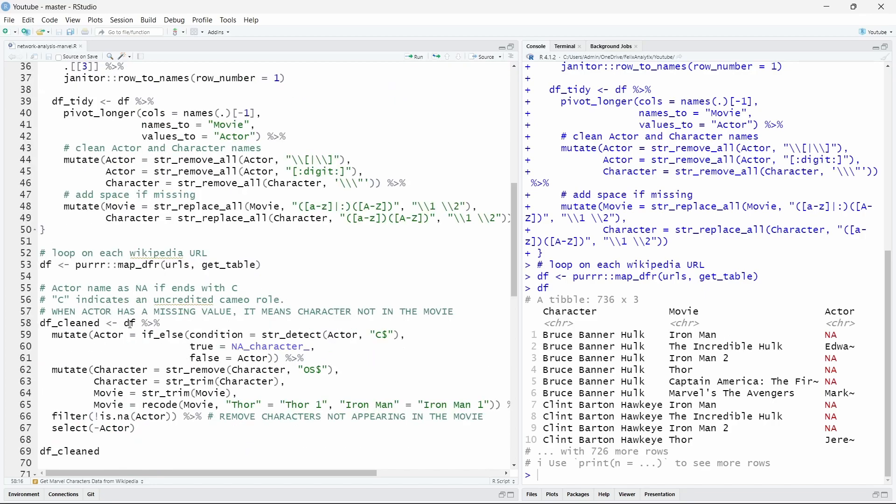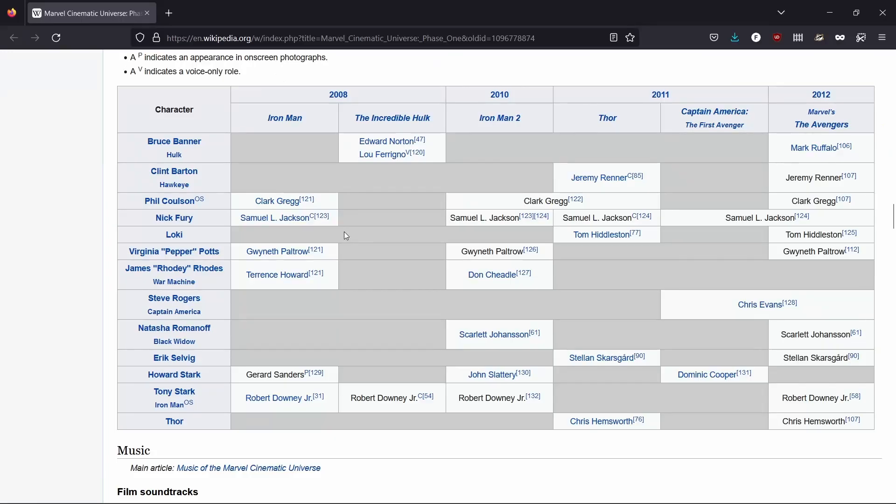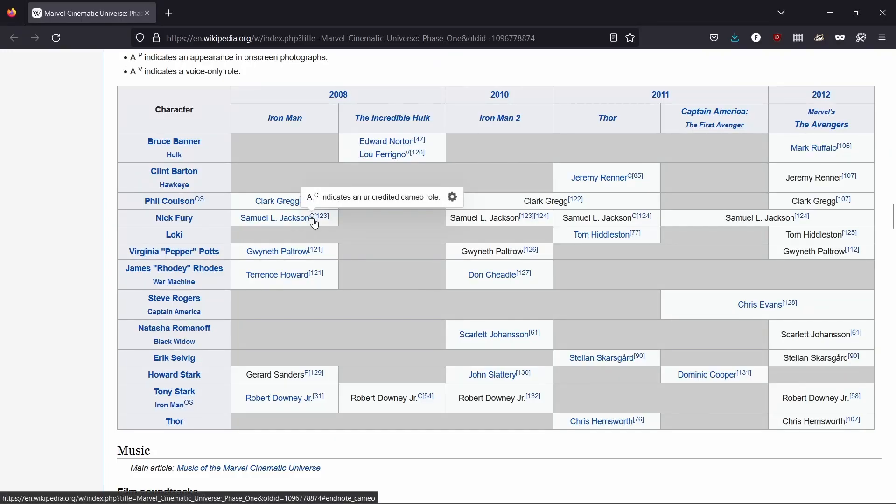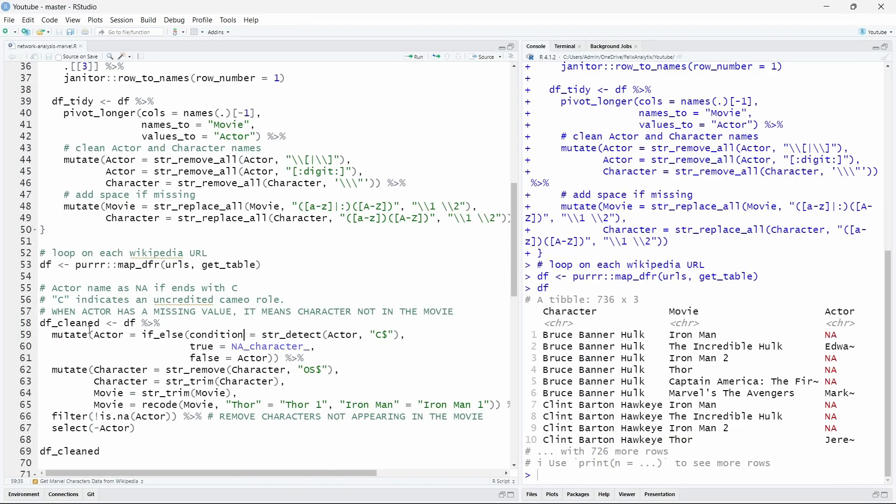We also need to do some additional cleaning because there is a 'c' that comes after the name of the character. So let me show you that. Sometimes we have this little 'c' over here that indicates an uncredited cameo role meaning the character appears but very briefly in the movie. So this can be a bit annoying. That's not the idea I have here because we have even more characters. So let's remove that. So we can remove this by detecting the 'c' at the end. This is a regular expression to say this is the dollar sign meaning that the 'c' comes at the end of the string. When we detect that we will replace it as an NA character.